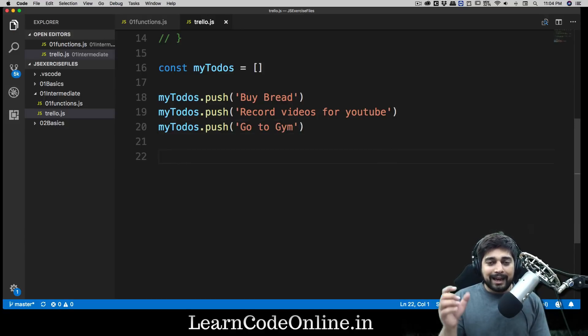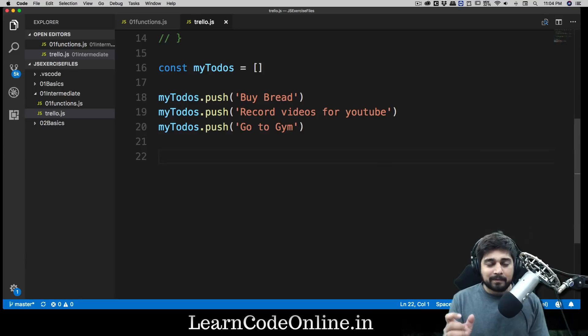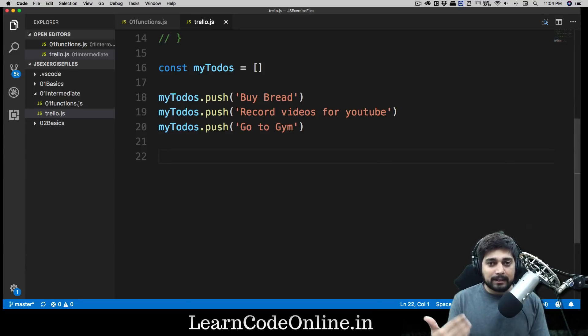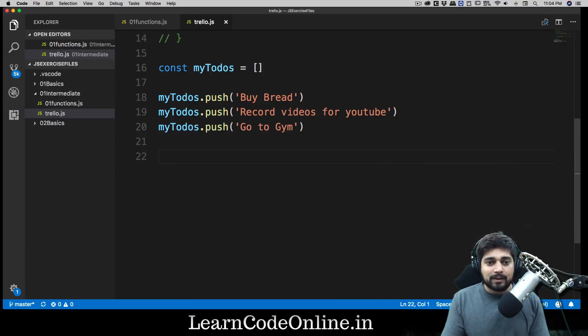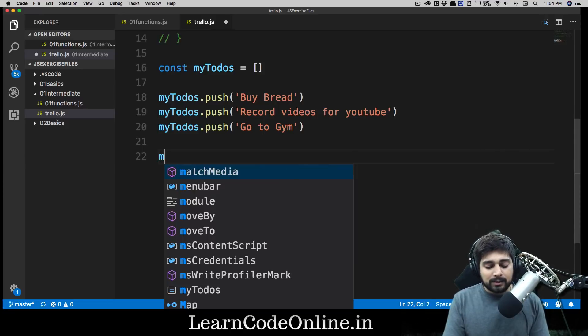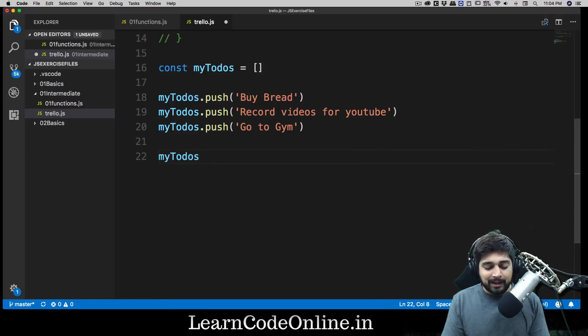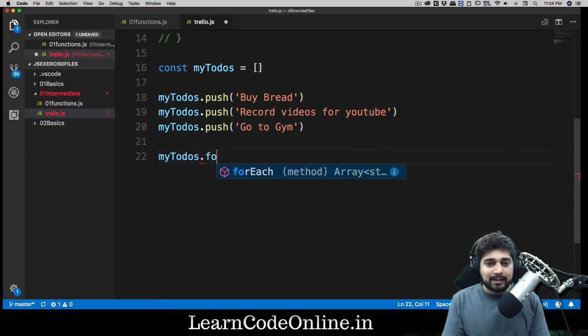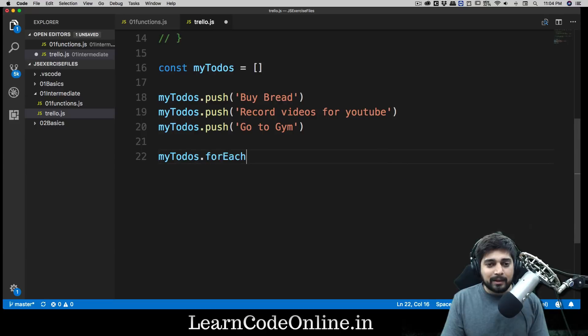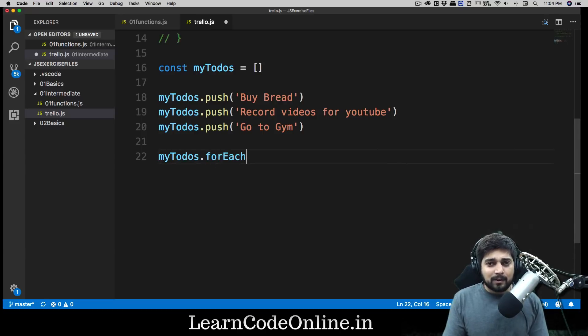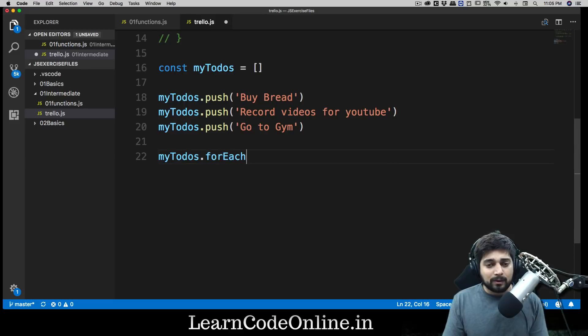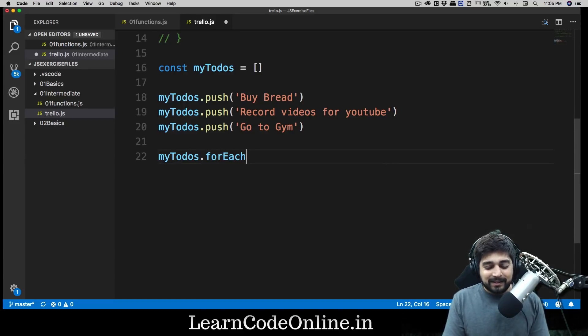So there we go. Now we have an array completely empty and we populated it. Now the next thing is obviously we want to loop through it so that we can print it. So we're going to be using myTodos and just like that we will be using forEach method. For arrays I prefer forEach, but for some other cases I prefer the for loop, but there are others as well.